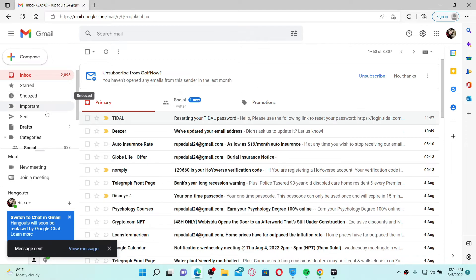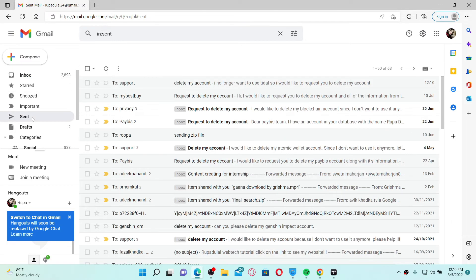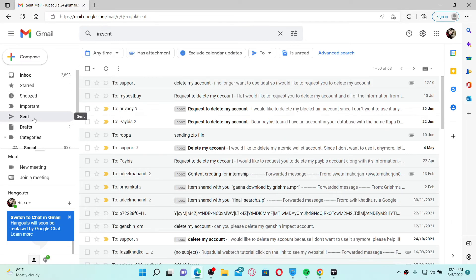Finally, click the send button at the bottom to make a request to delete your Tidal account. Now a request has been sent and you'll be able to find the mail inside the Sent folder. All you need to do now is wait for the confirmation from the Tidal team.